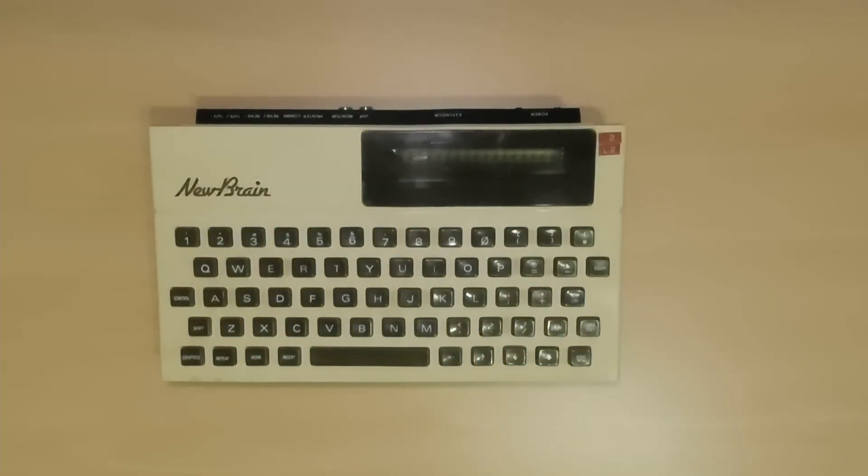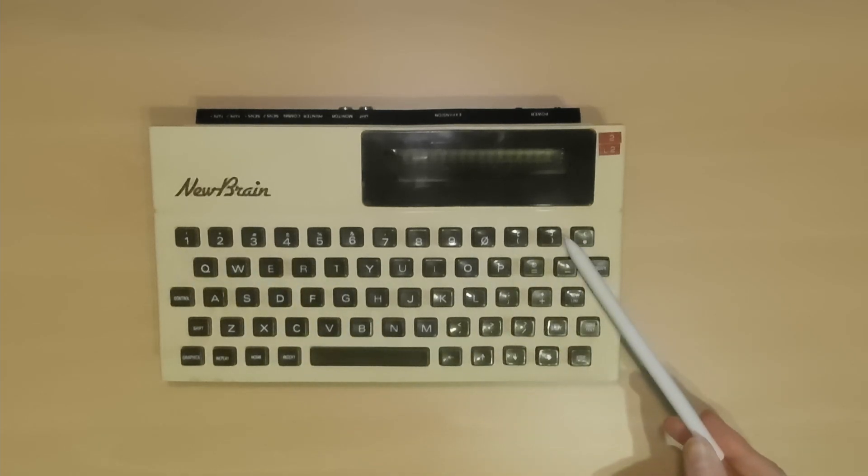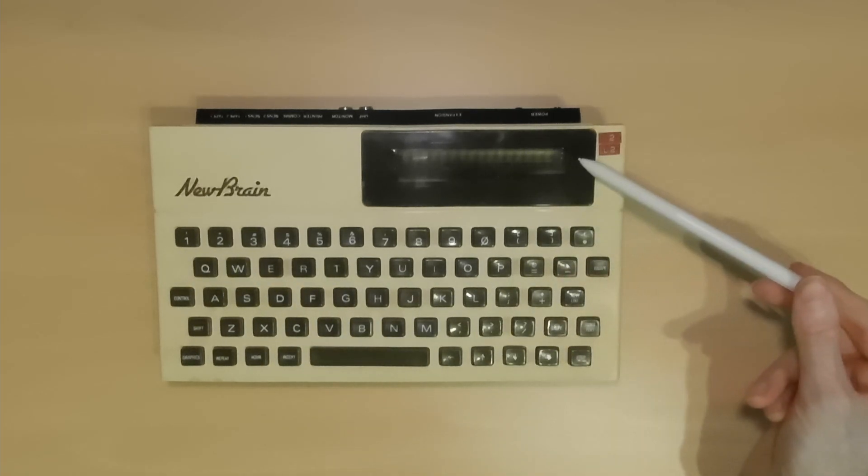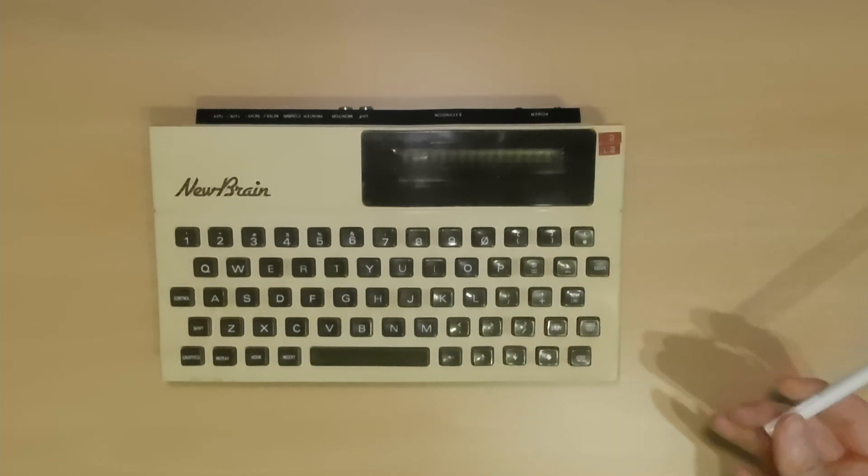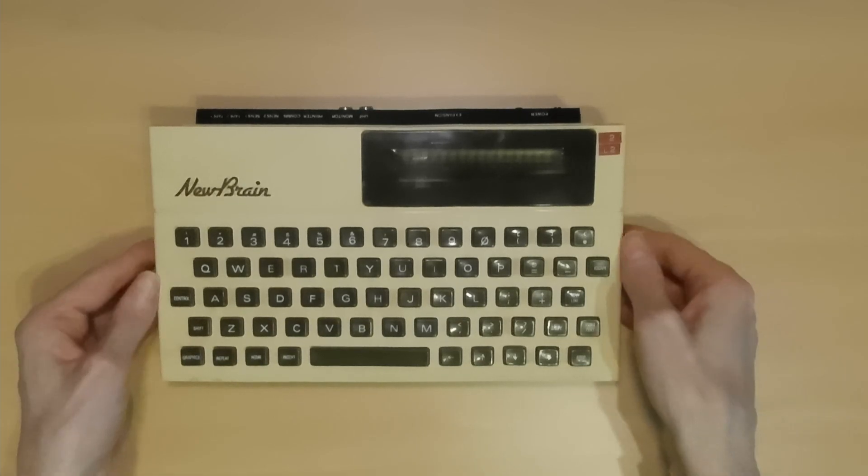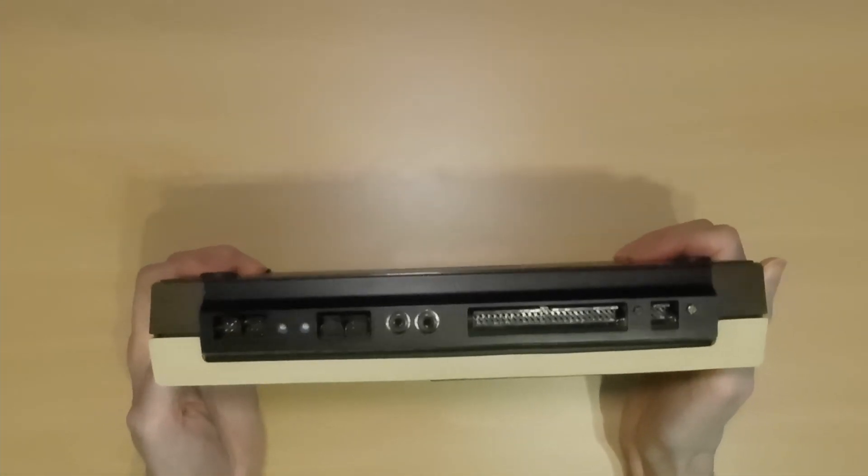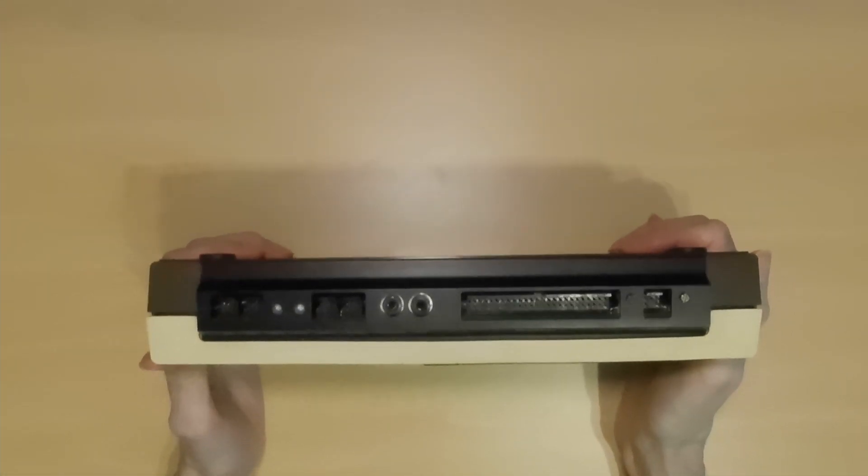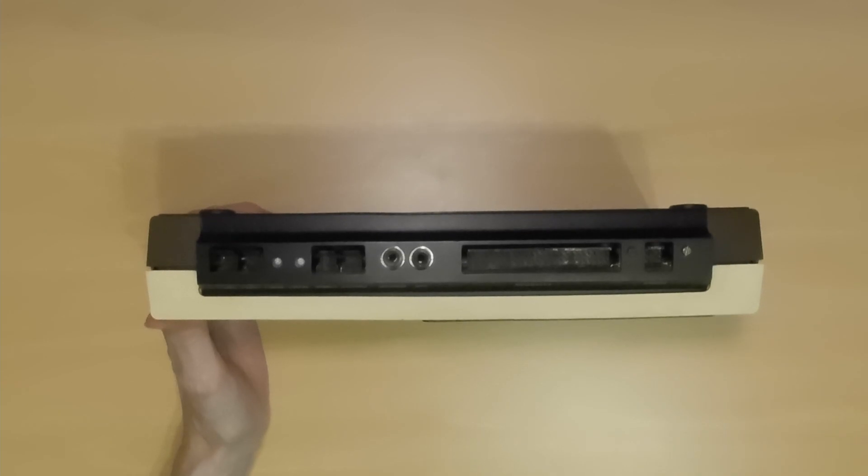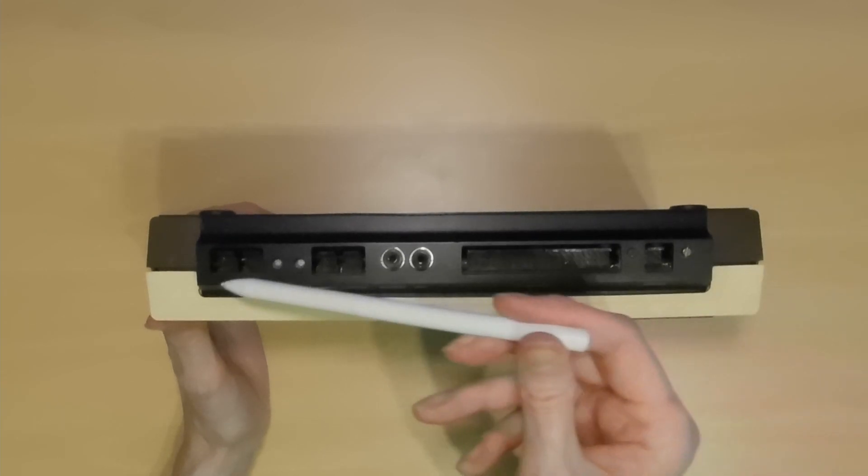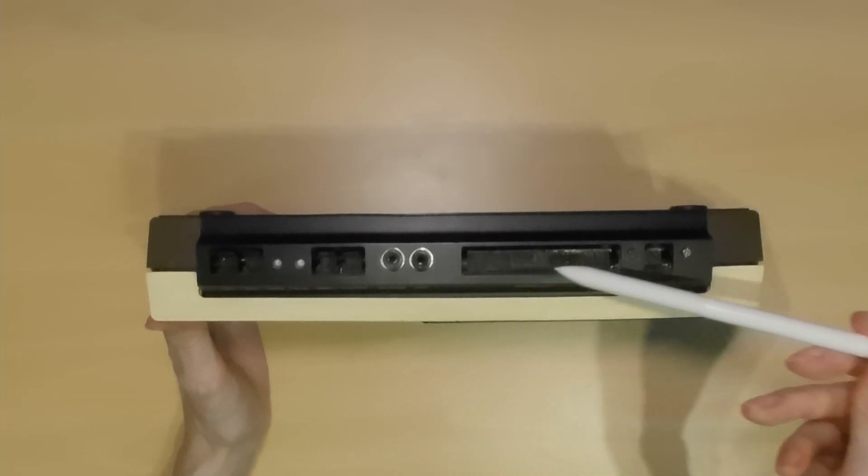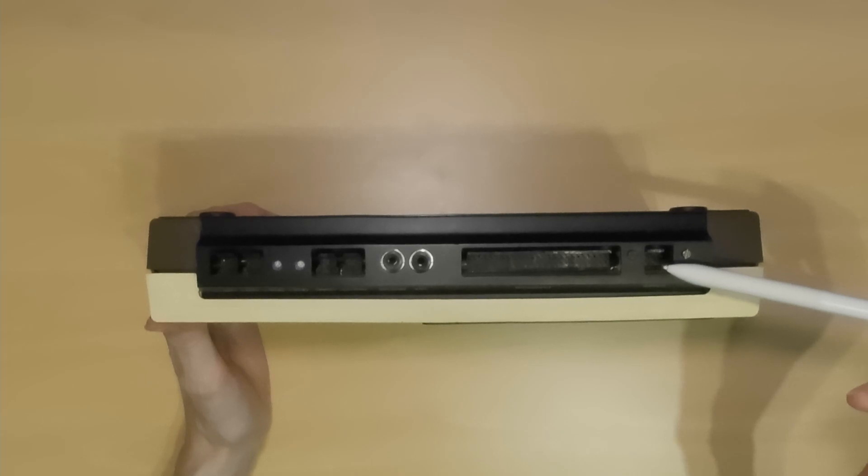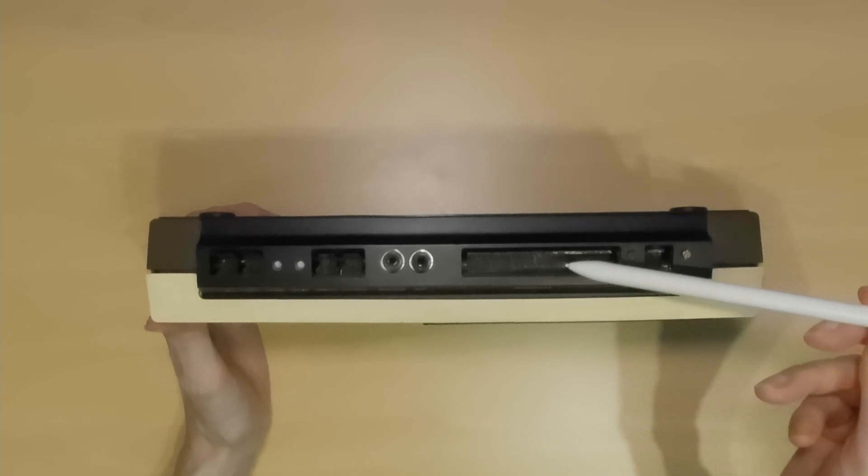As an example, here was a UK home computer from that period: the New Brain. With an integral keyboard and a one-line display, it could also be plugged into a TV or monitor. This system was also Z80-based and had 32K of memory with BASIC on ROM, and was capable of being expanded to a full CPM system via the expansion bus.